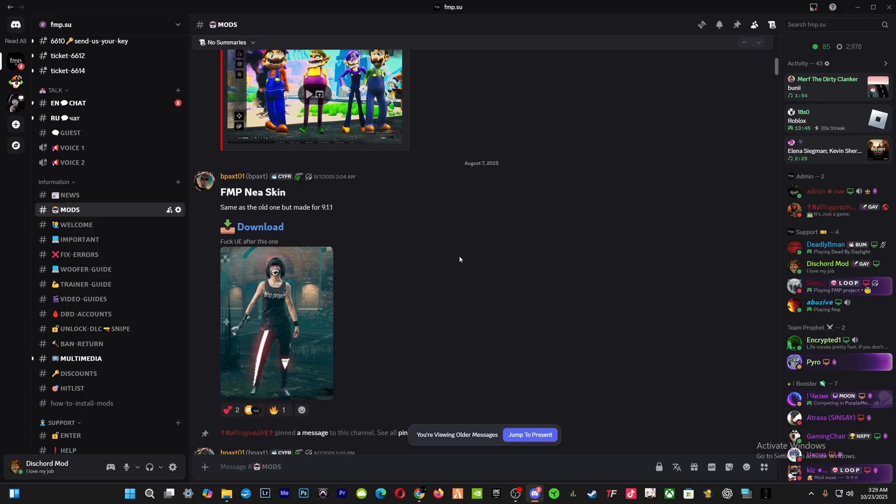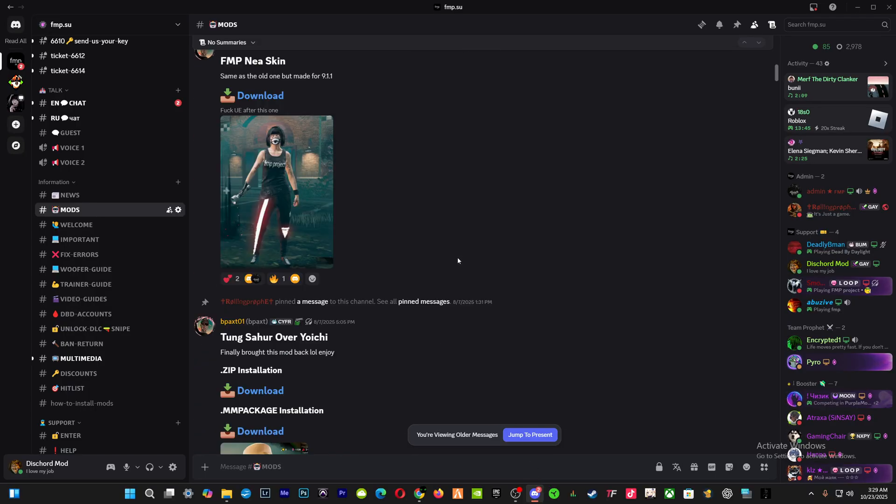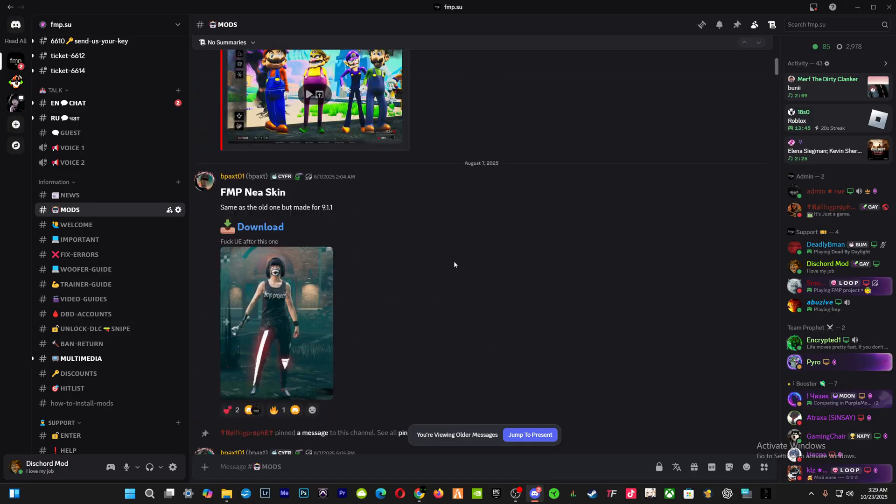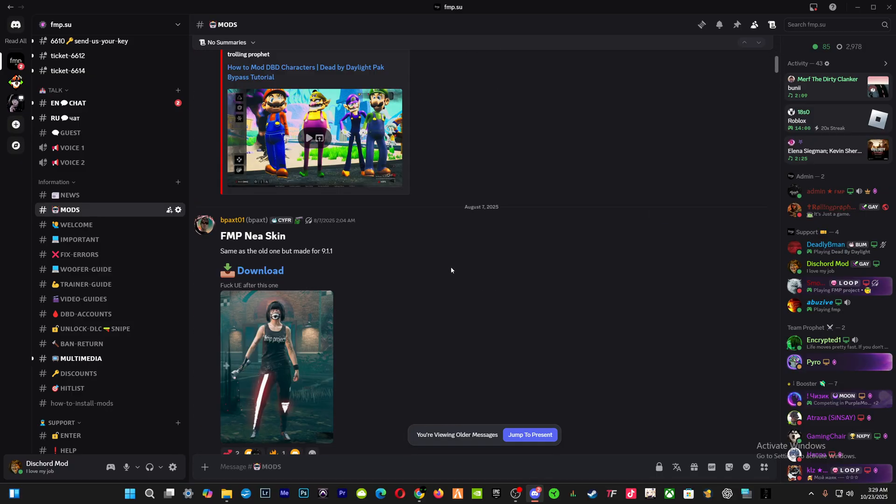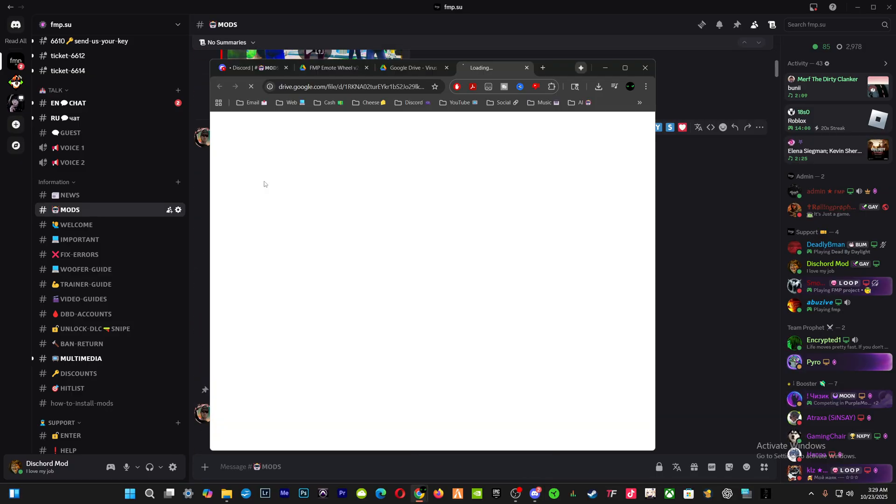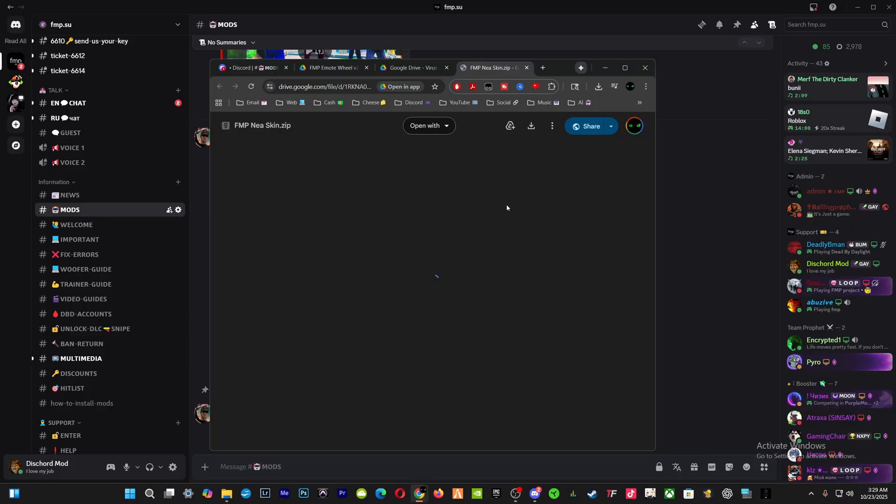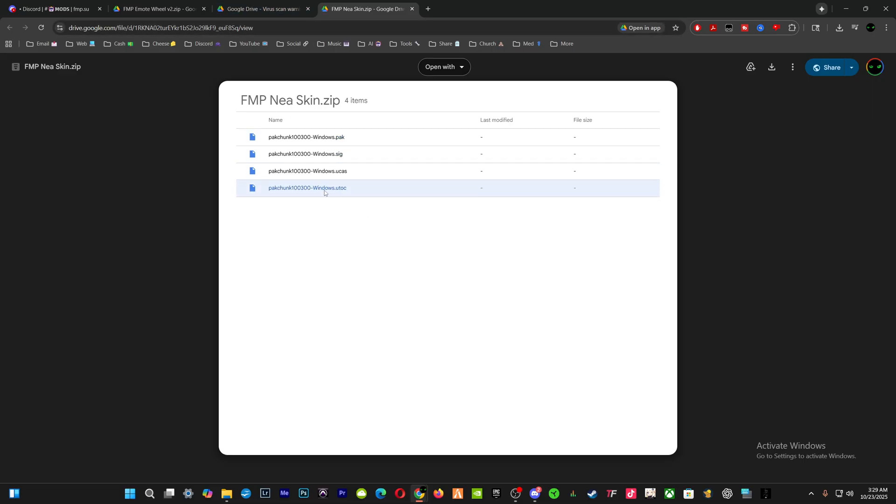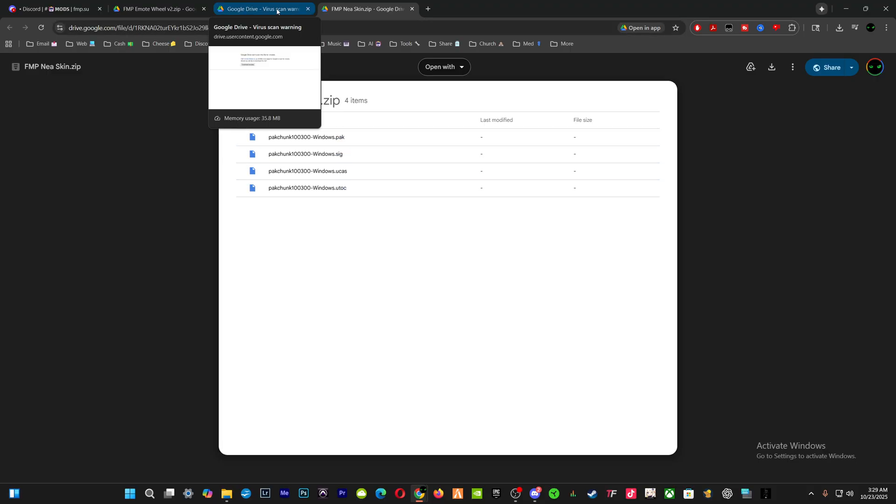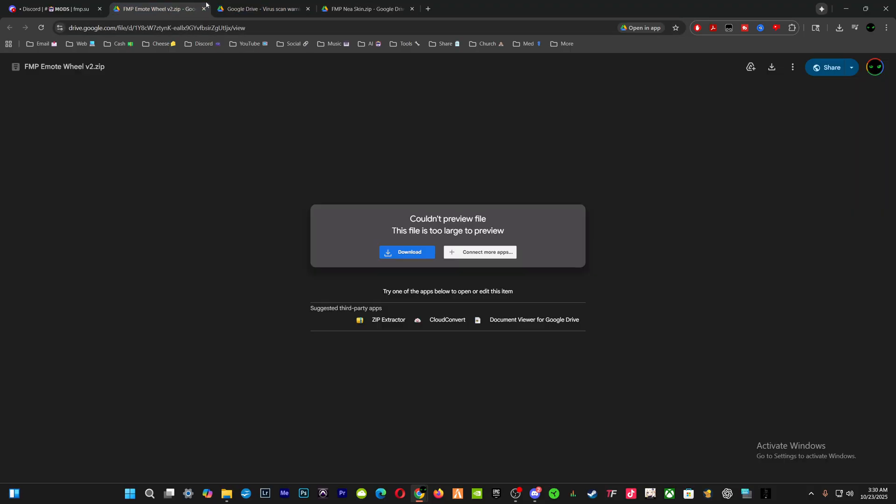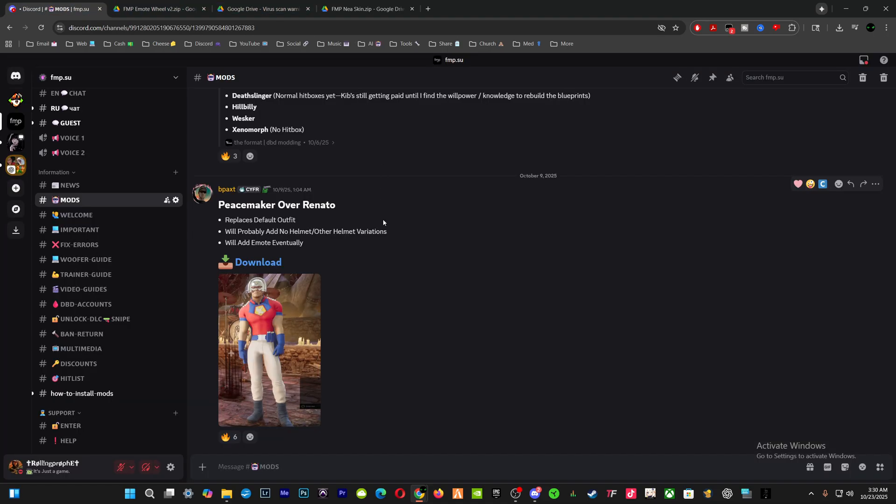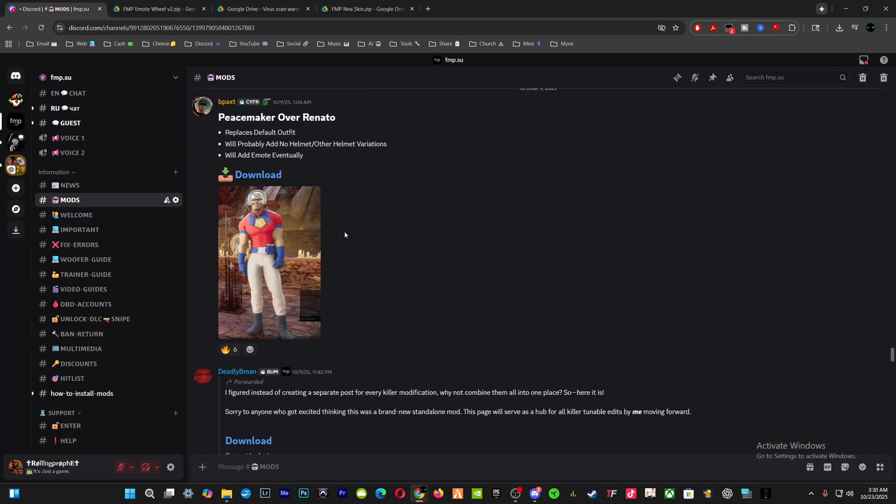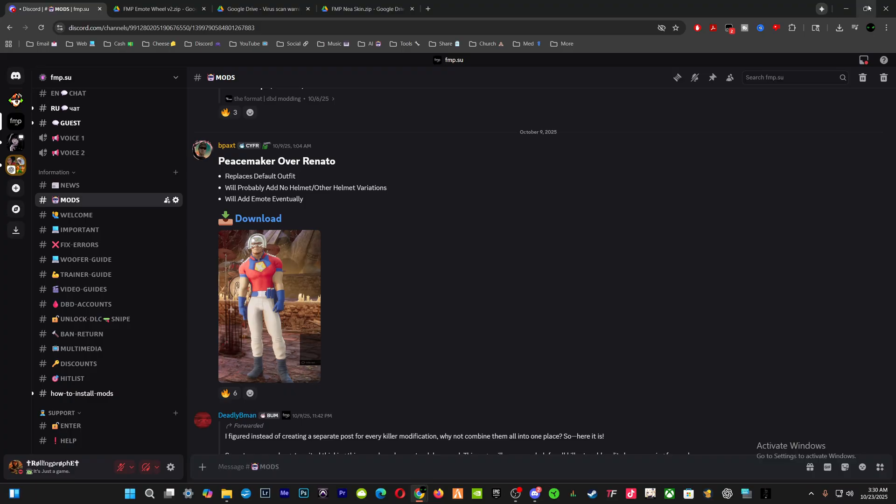Let's say, for instance, this Nia skin, FMP Nia. See, they say Windows - that's going to be for Steam. So there's four of them, there's usually four. You've got to rename all four.